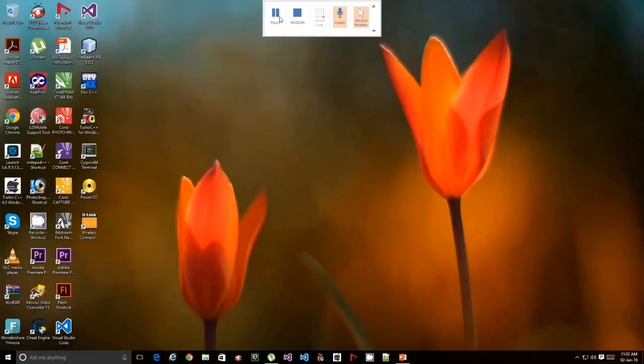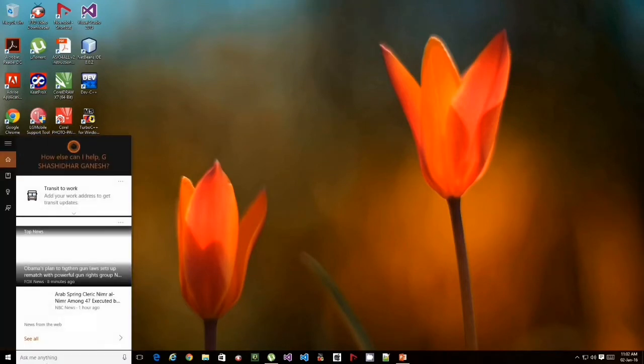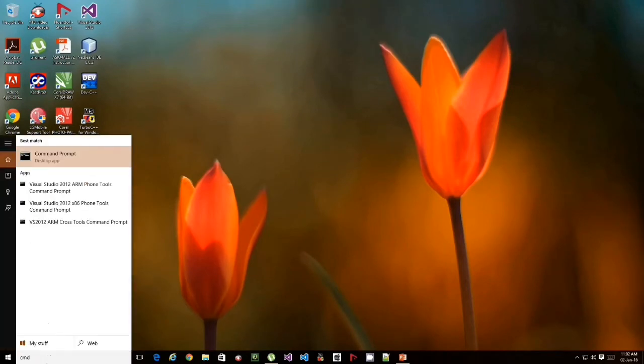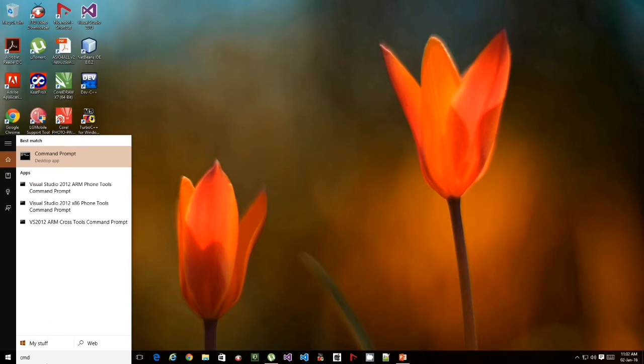So let's get started. First, go to start and type cmd. Right click on it and click on run as administrator.